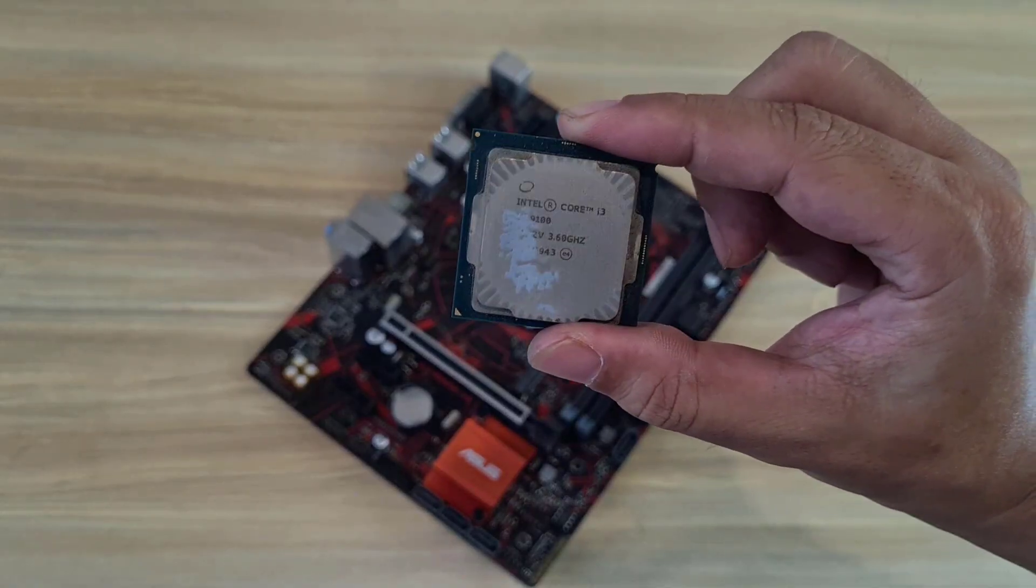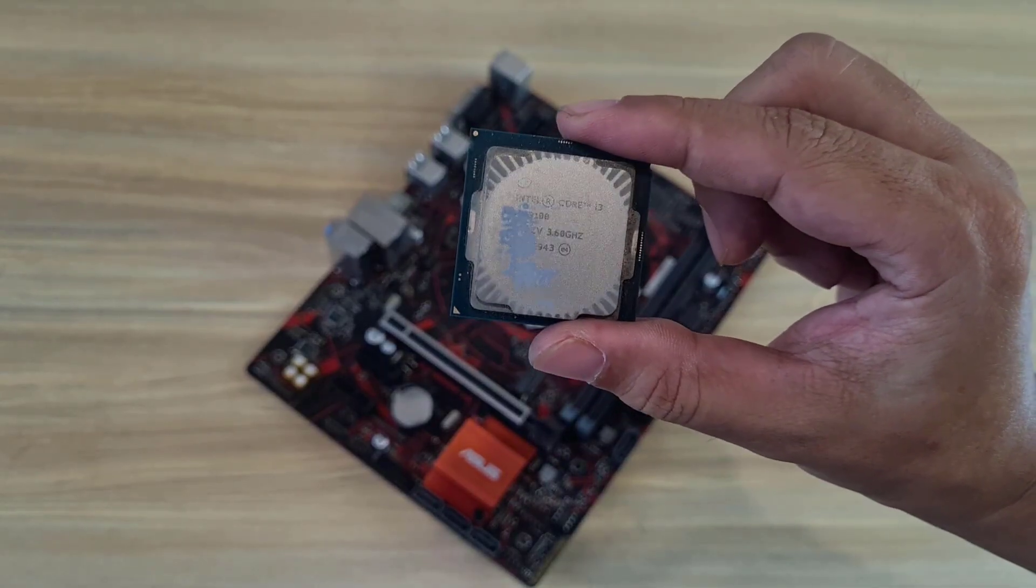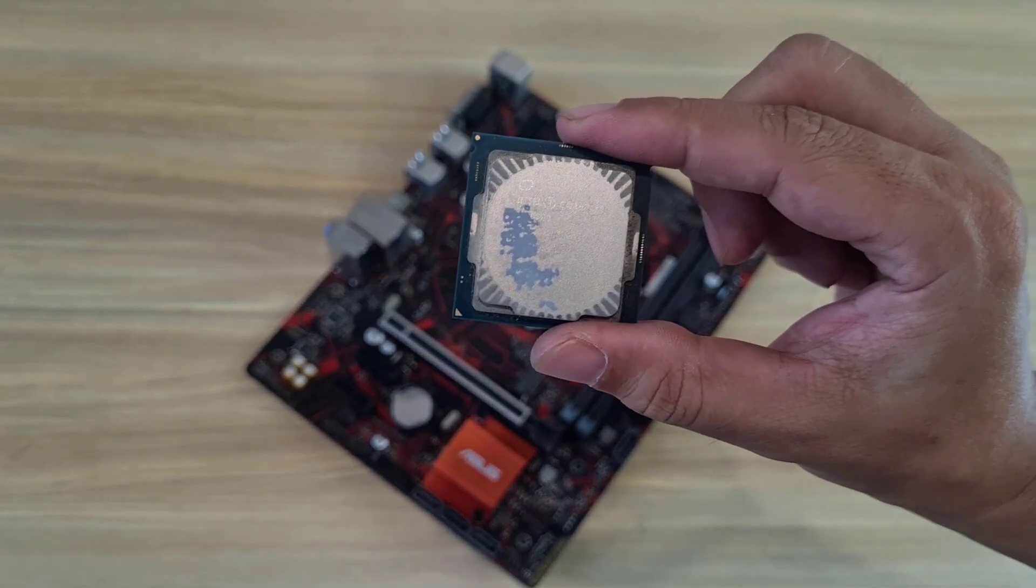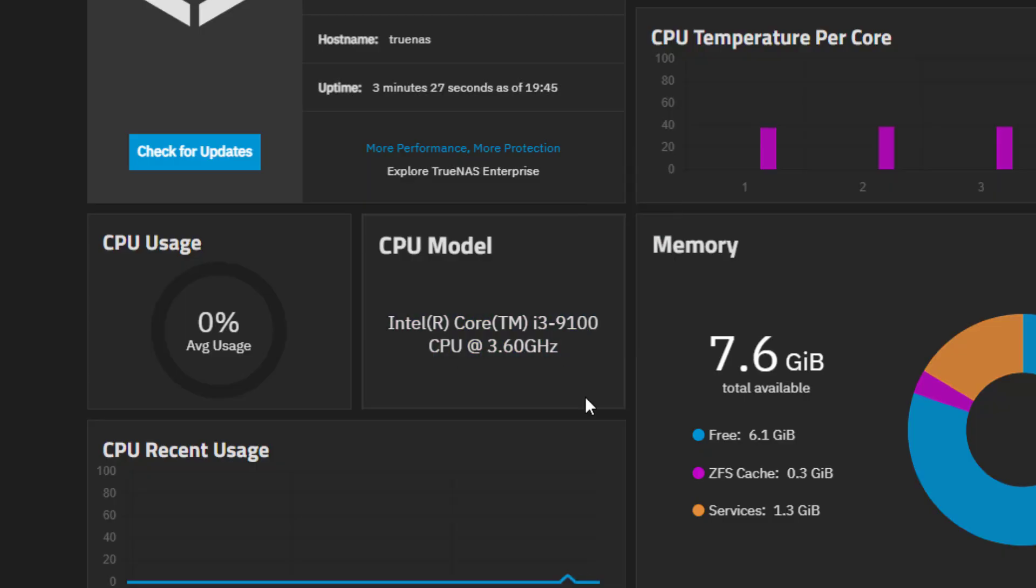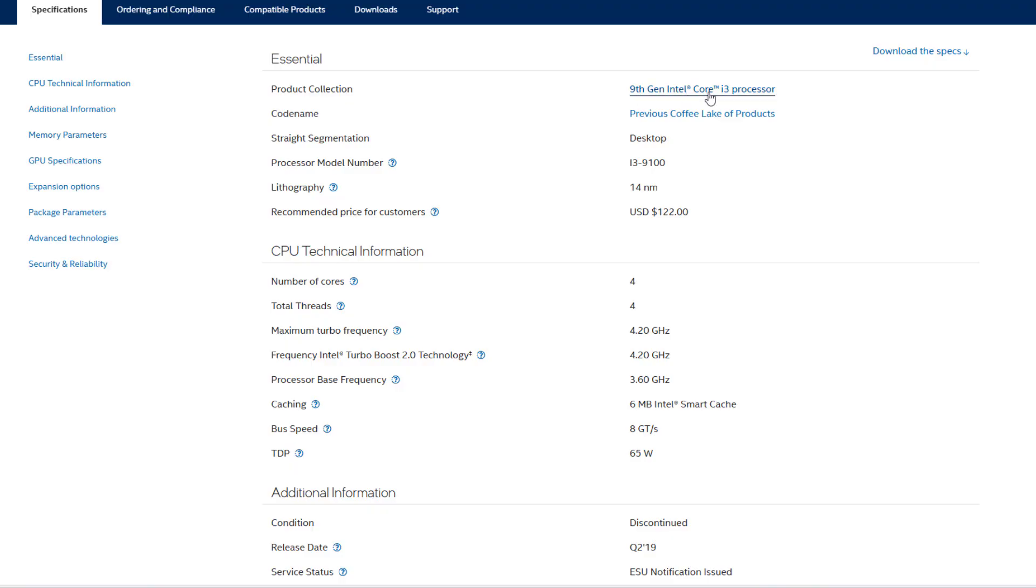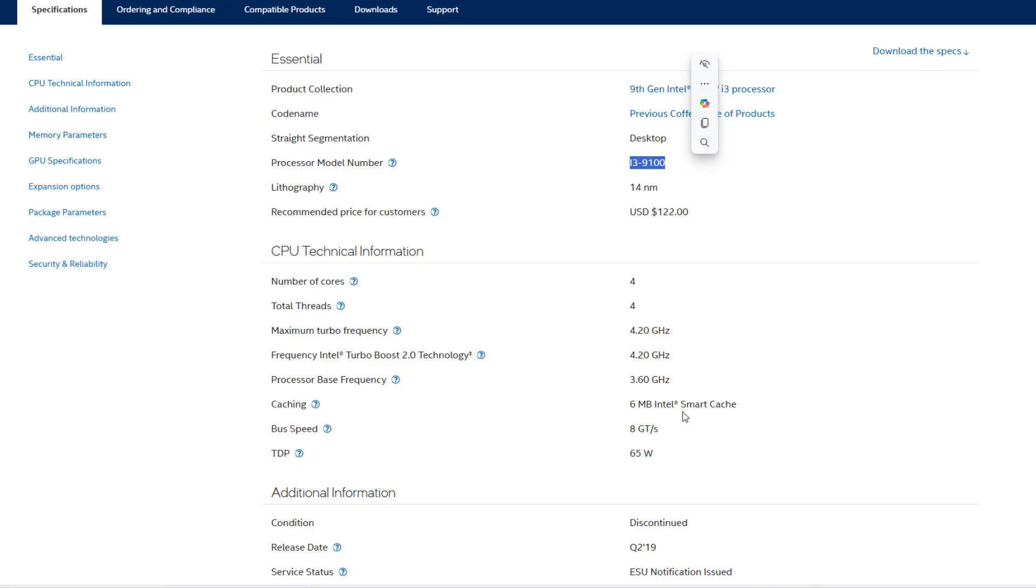CPU. i3-9100. Intel Core i3-9100. This is a low power processor. I don't need to create virtual machines so I prefer a low power processor. 65 watts.